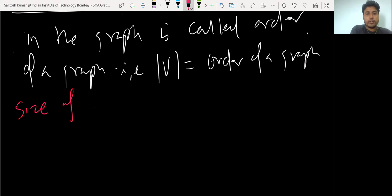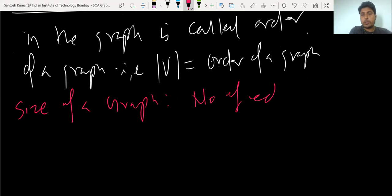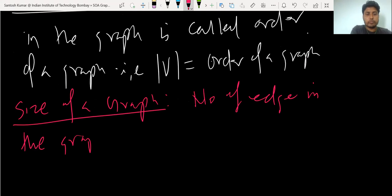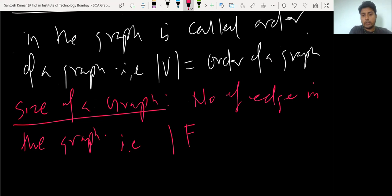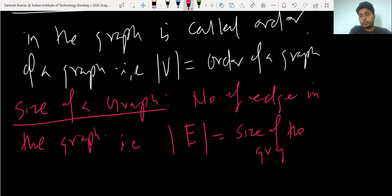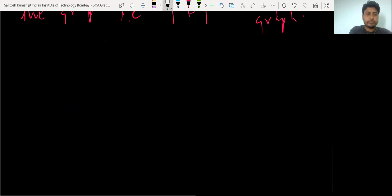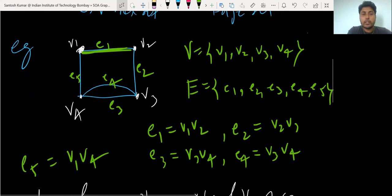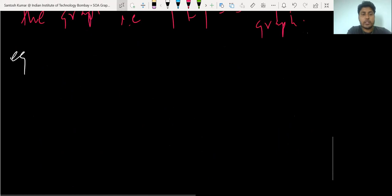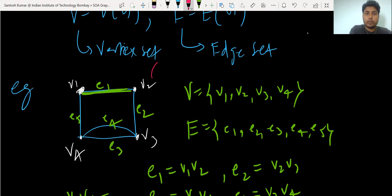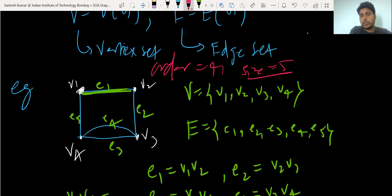Next we have the size of a graph. The size is the number of edges in the graph. The cardinality of set E is the size of the graph. For example, from the last example, that graph has four vertices and five edges. So the graph has order four and size five, since it has five edges and four vertices. The number of edges is the size, and the number of vertices is the order of the graph.